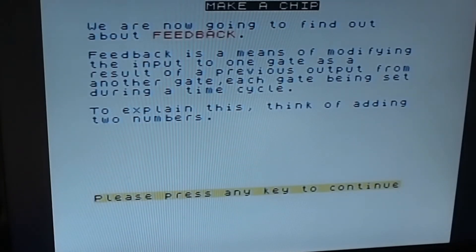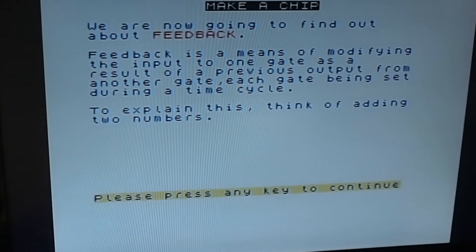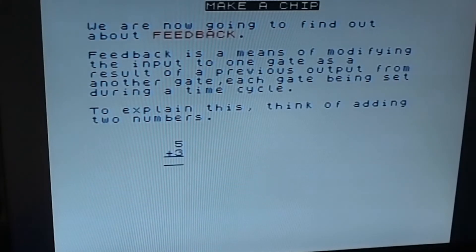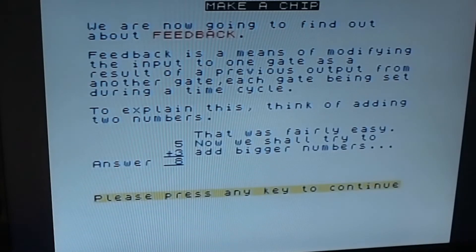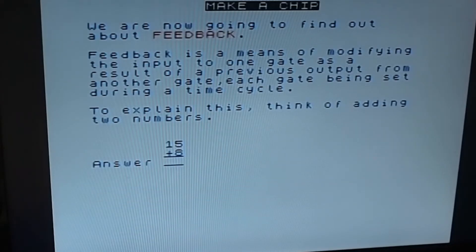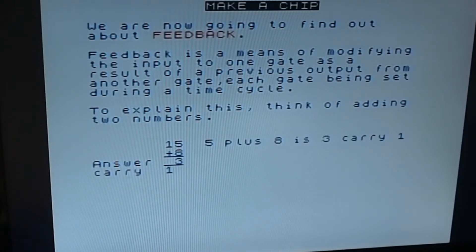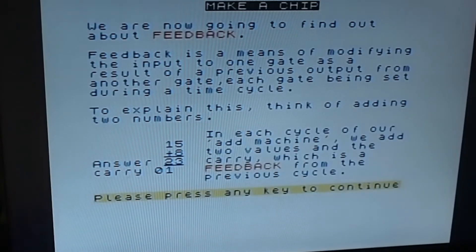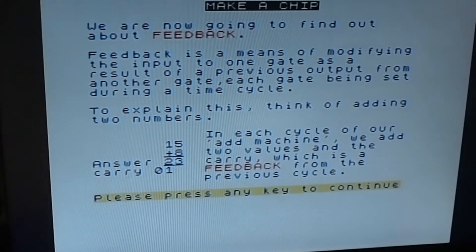Feedback is a means of modifying the input to one gate as a result of a previous output from another gate, each gate being set during a time cycle. To explain this, think of adding two numbers - five plus three is eight, or fifteen plus eight is three carry one. In each cycle of our adding machine we add two values and the carry, which is the feedback from the previous cycle.